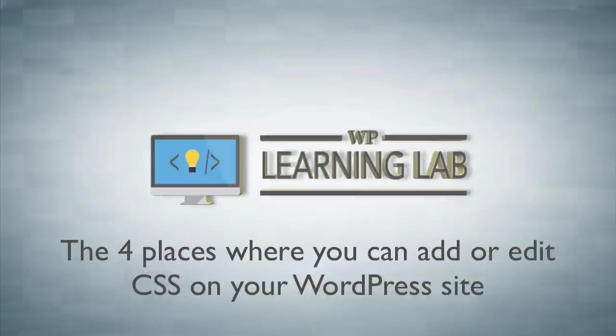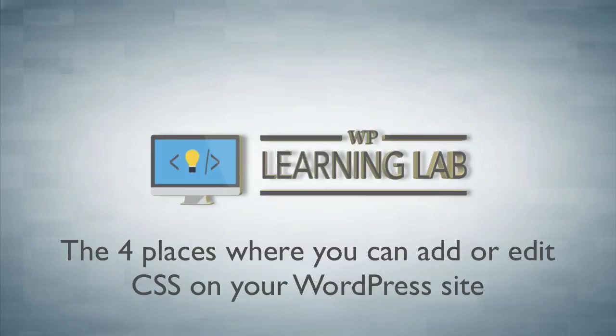Hey, it's Bjorn from WP Learning Lab. In this tutorial, I'm going to show you where to edit CSS on your WordPress site.